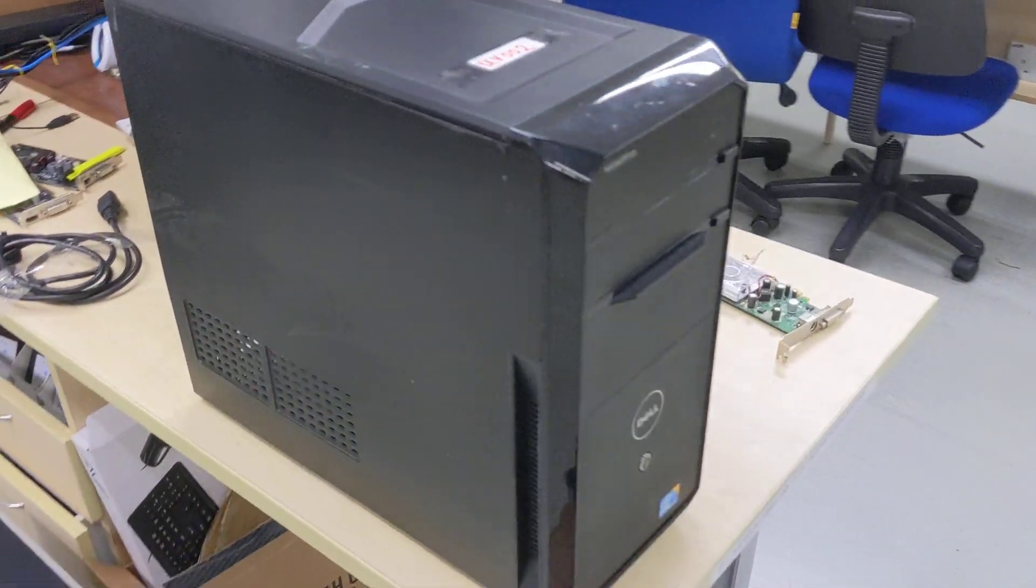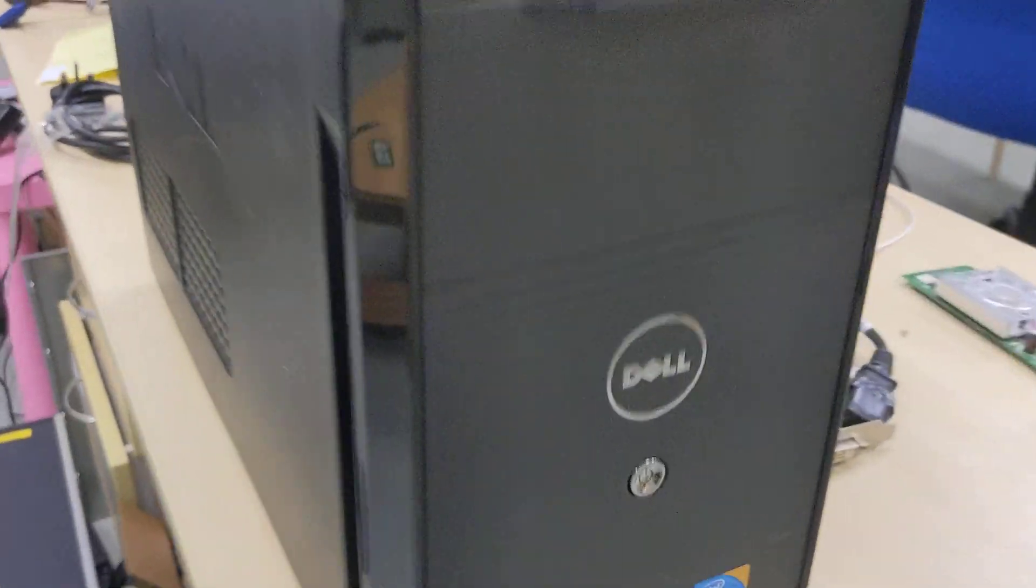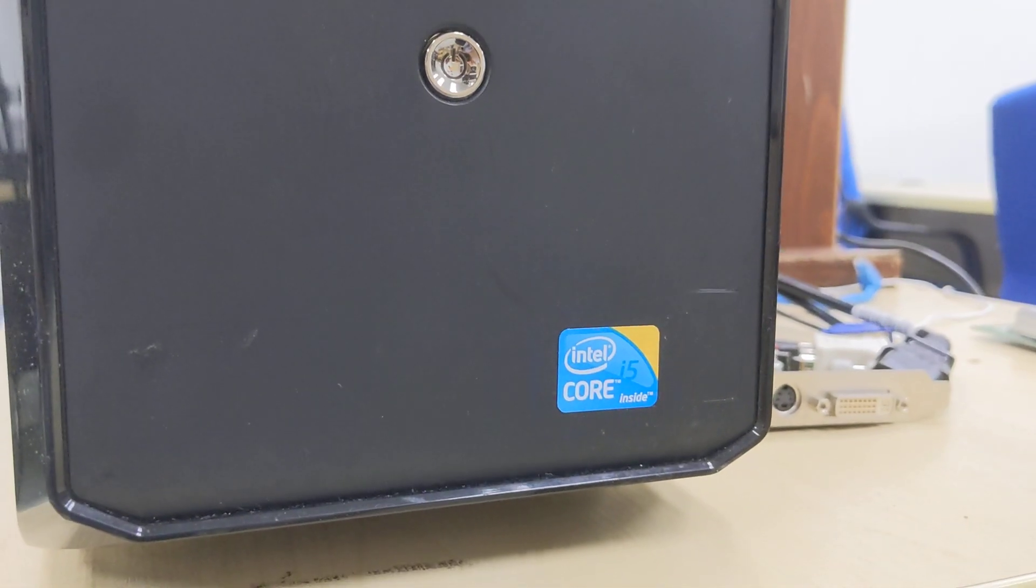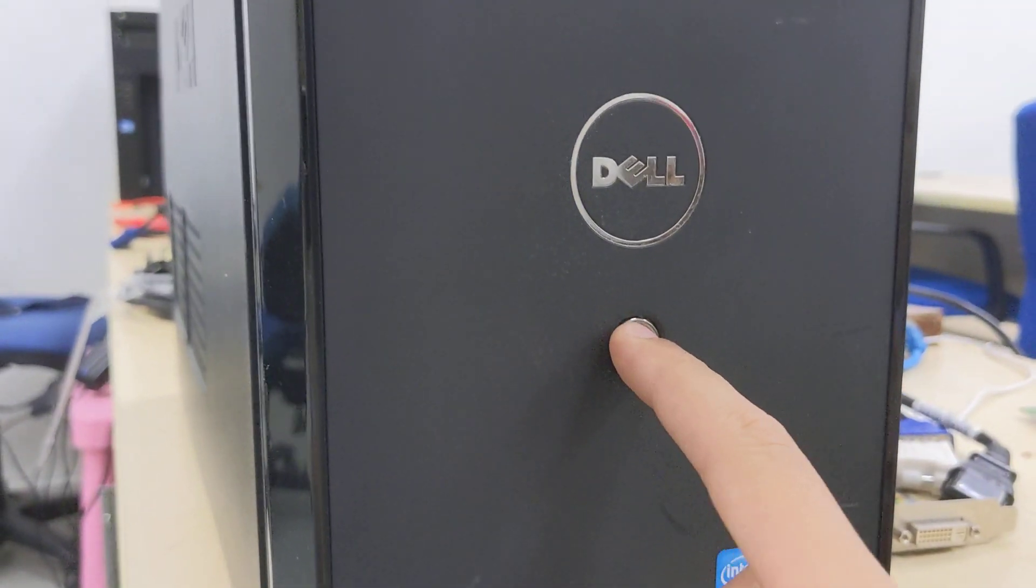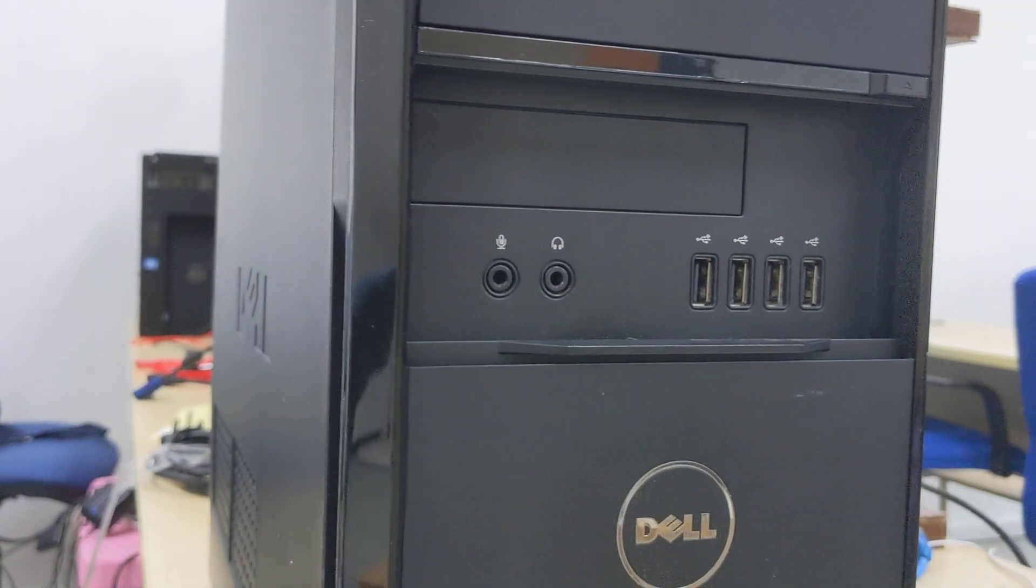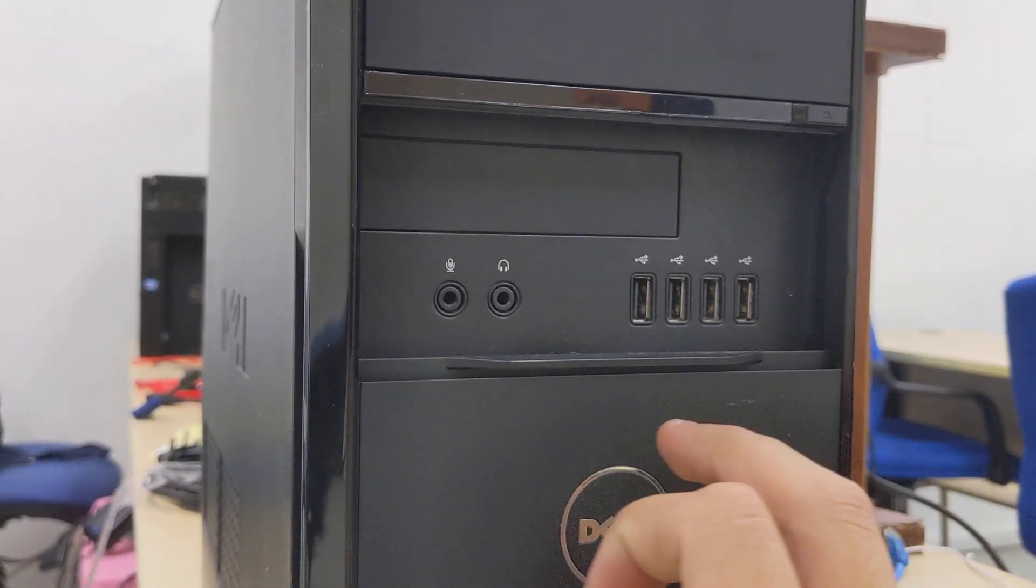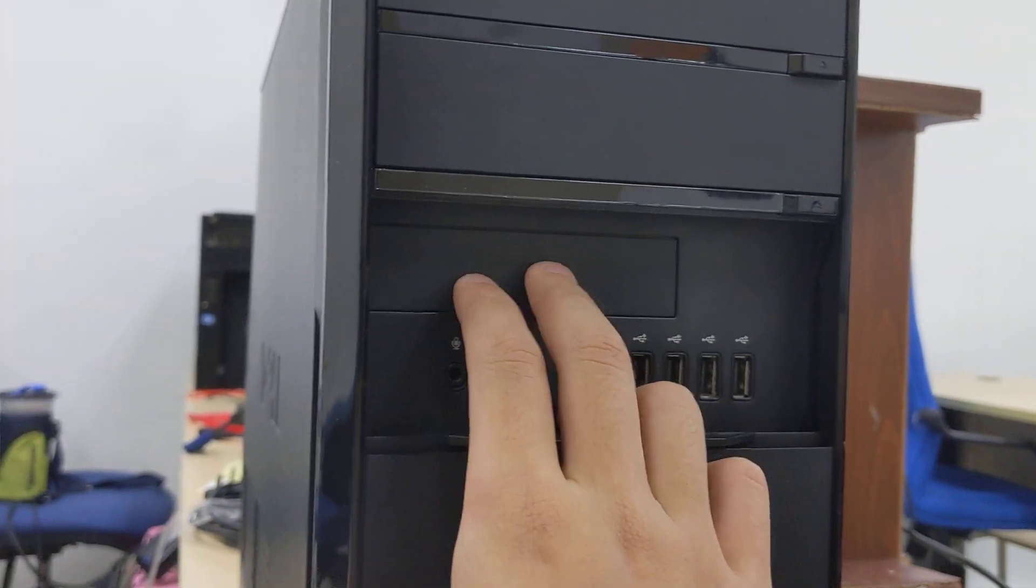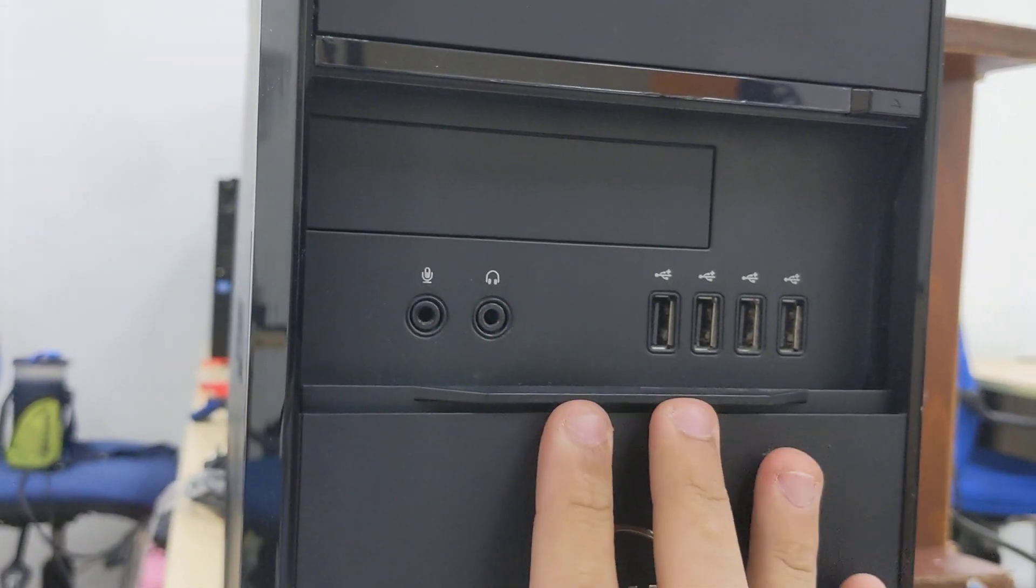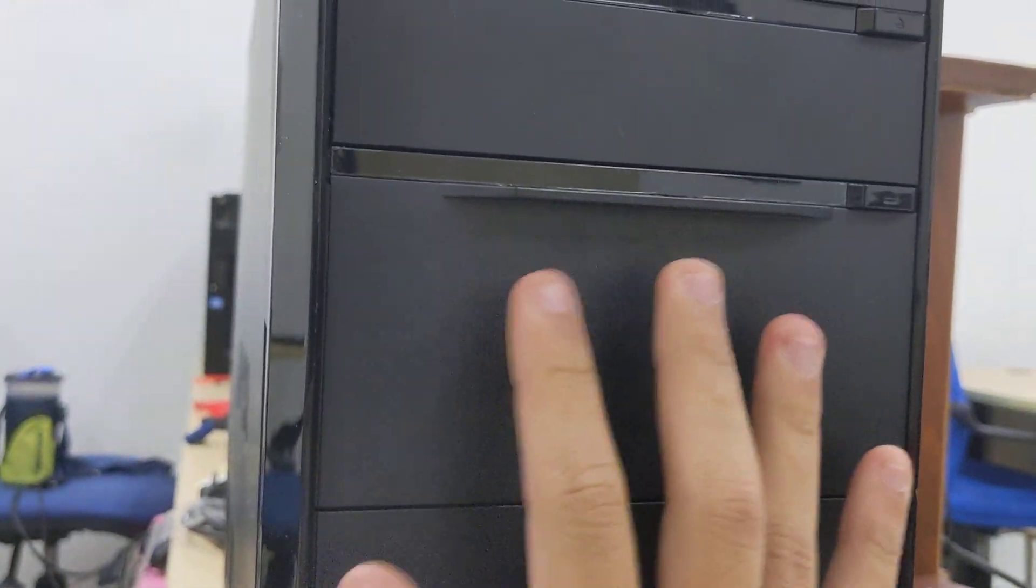A Dell Vostro 430 with Intel's first generation Core i5 750 processor. The front panel features a power button, four USB ports, a 3.5 inch bay for multi-card readers, and audio jacks behind this sliding door.